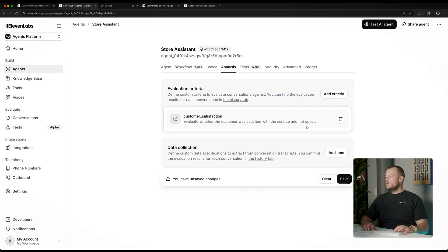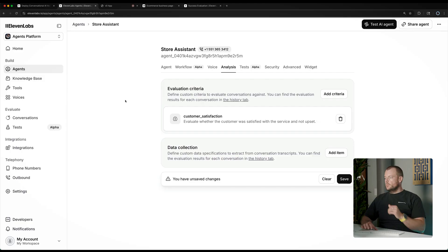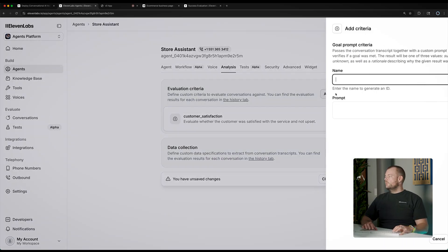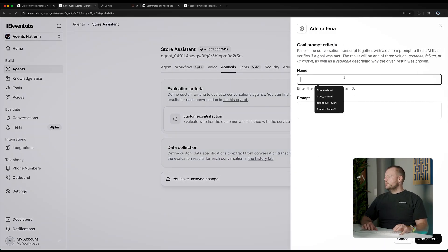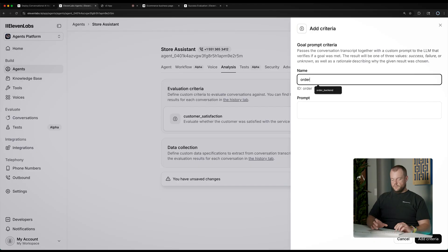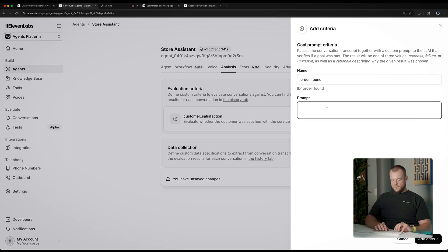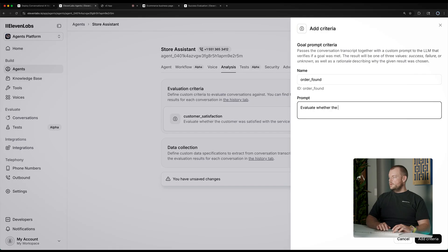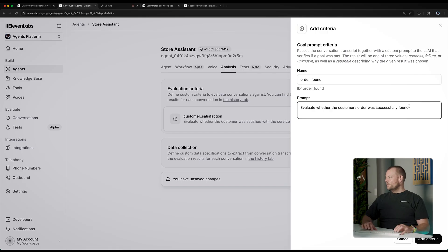So we can add this criteria here, for example, customer satisfaction. We could add another criteria, for example, order found, to evaluate whether the customer's order was successfully found.